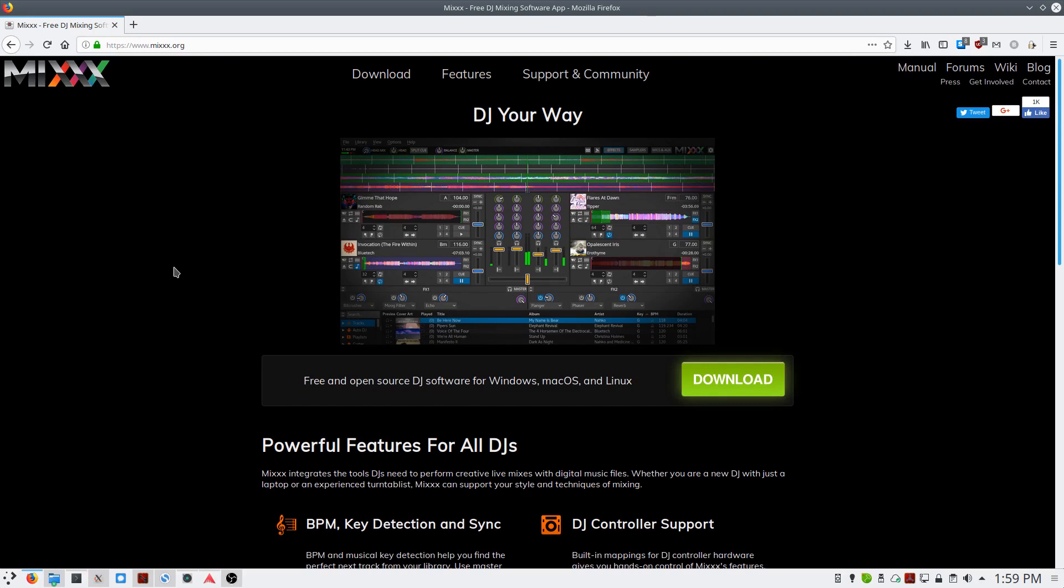This is Ben with bkoshaudio.com. In this video, I'll show you how to use the Mix DJ software as a fast, searchable database for all the samples on your computer.